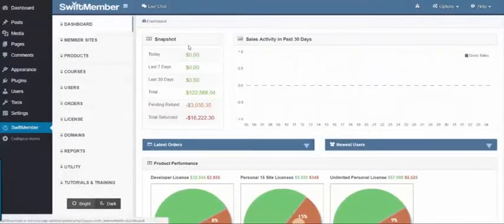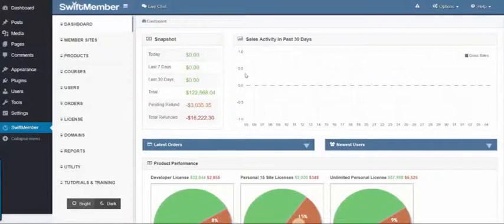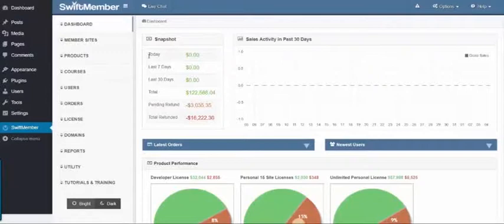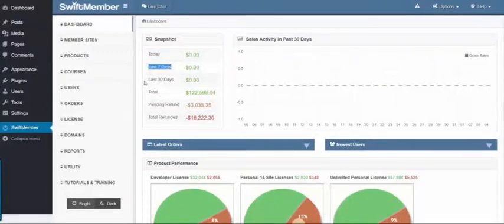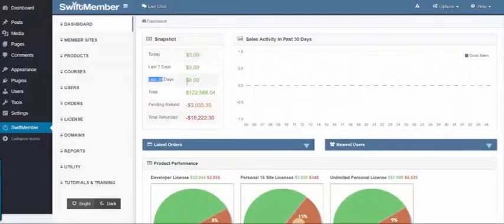Here I am inside the dashboard, and as you can see, there's a snapshot of today's sales, the last 7 days, the last 30 days, and total.